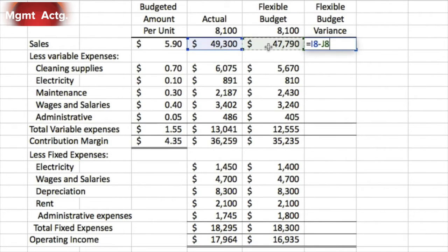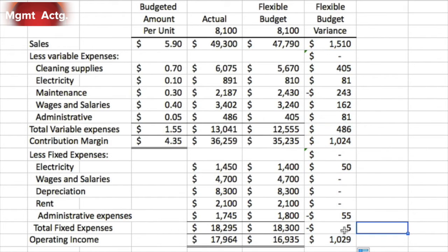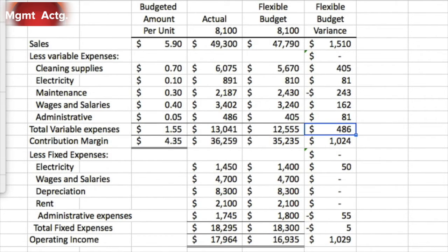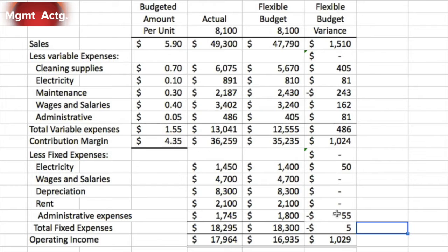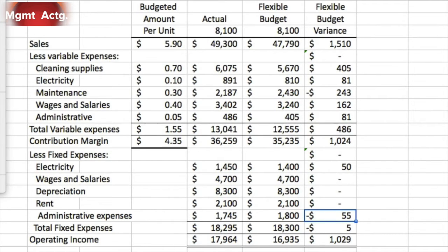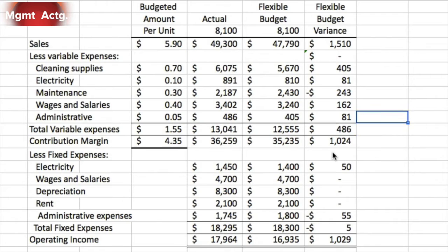Once we have the flexible budget variance formula, we drag it all the way down. We'll lose some formatting but we can put that back in for consistency. We apply the same border formatting to each section — top, middle, and bottom rows. There we go — that's our flexible budget variance. Now let's see what it means.